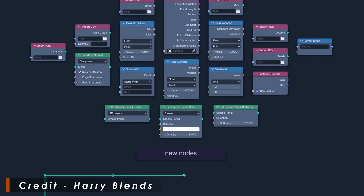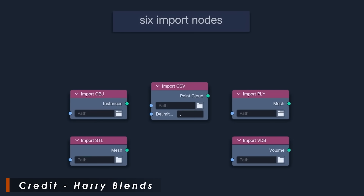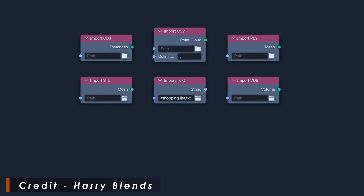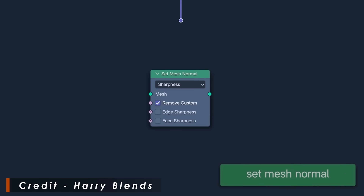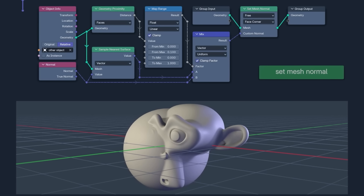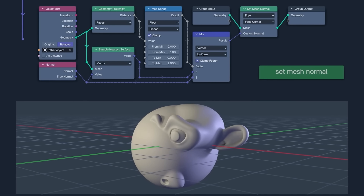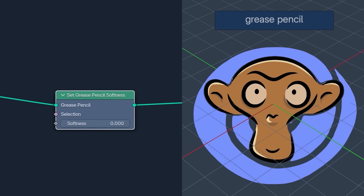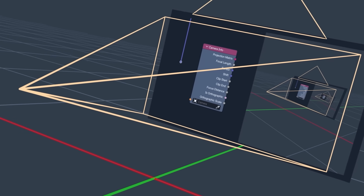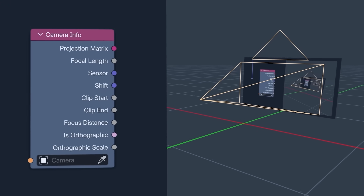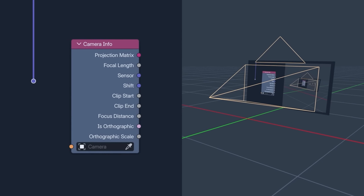There's a substantial amount of new nodes. There's import nodes, which give us the ability to import stuff directly into a tree. There's mesh normals, which I think is going to be huge for modeling — it's really powerful, like magic, but scary magic. Grease Pencil gets yet more nodes, giving us yet more control. And there's a new camera info node, which was used a lot in a previous video to make 3D viewports that do neat little perspective tricks.